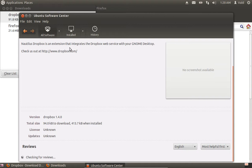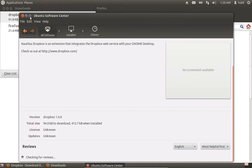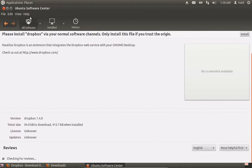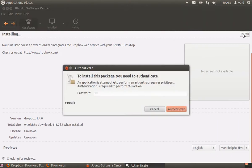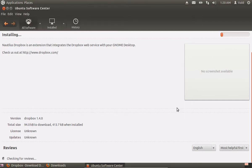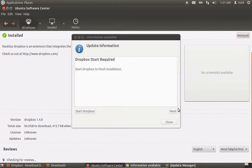In the Ubuntu Software Center window, press Install. Type in your administrator password. In the following window, choose Start Dropbox.